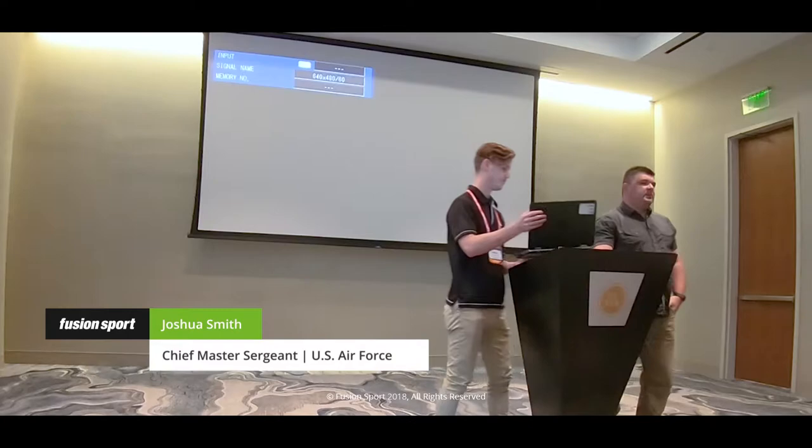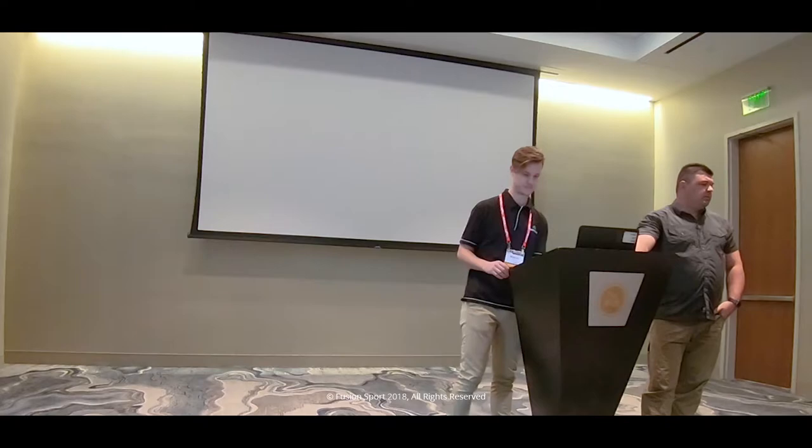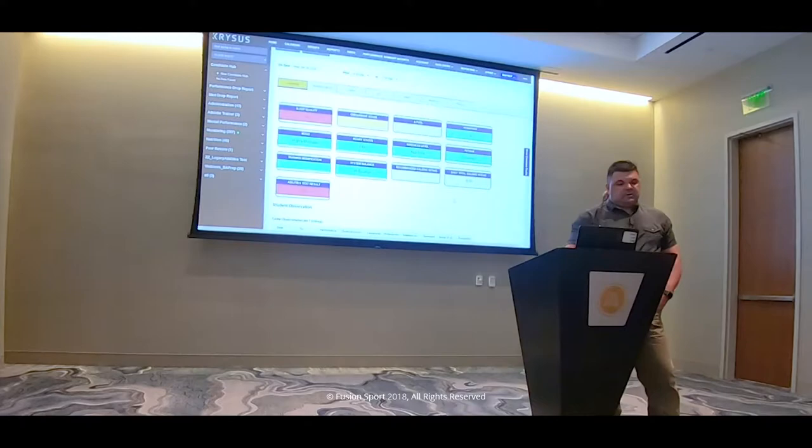Good morning. My name is Josh Smith. I'm currently the superintendent for the new Air Force's Battlefield Airmen Preparatory Program. About a year ago, I was brought down there to start this program up and we were able to create a program, get it up and running in about 121 days. Typically in the Air Force, it's about two to three years to start a program.